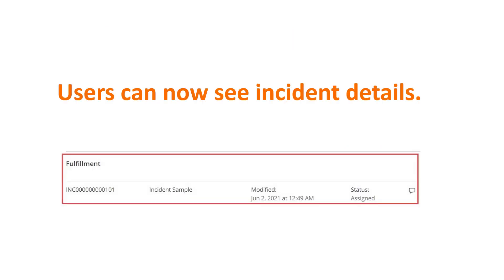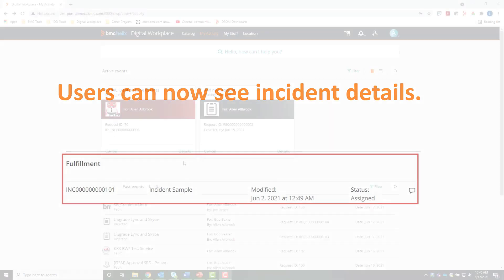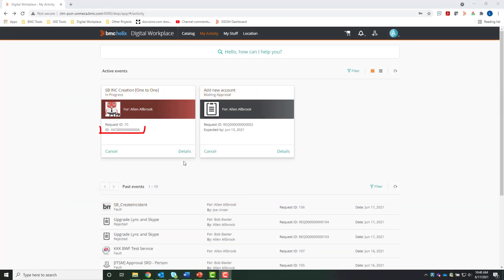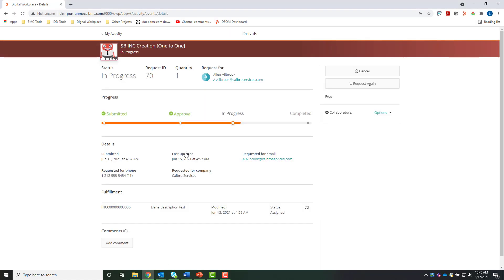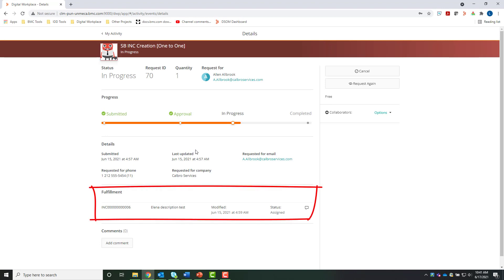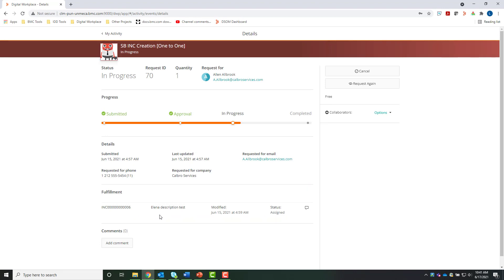Another new feature is that users can see incident details. The incident number associated with the service request appears in the My Activity tab. When a user opens the service request, the incident's fulfillment details are displayed. The user can also leave comments about the incident.